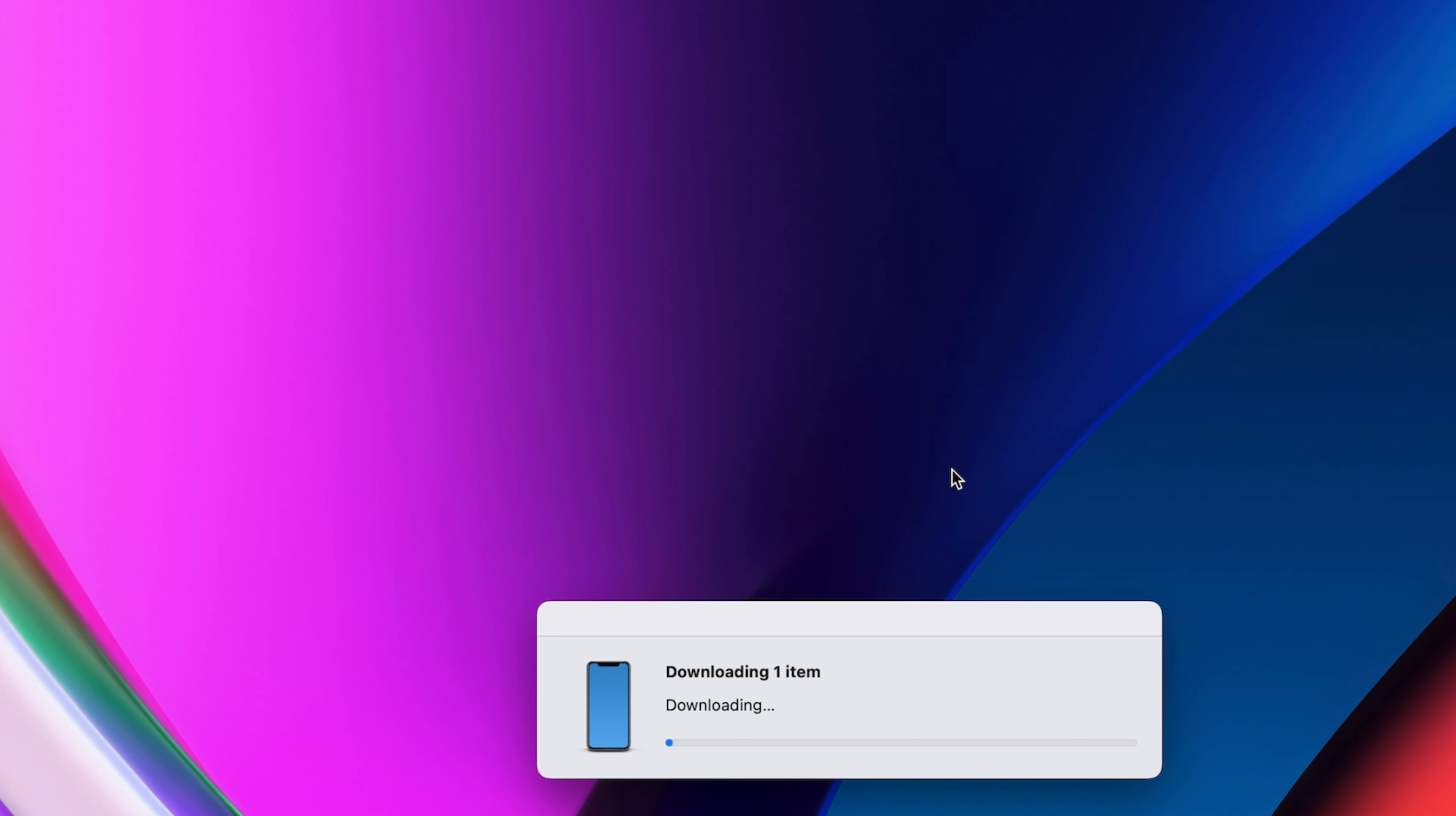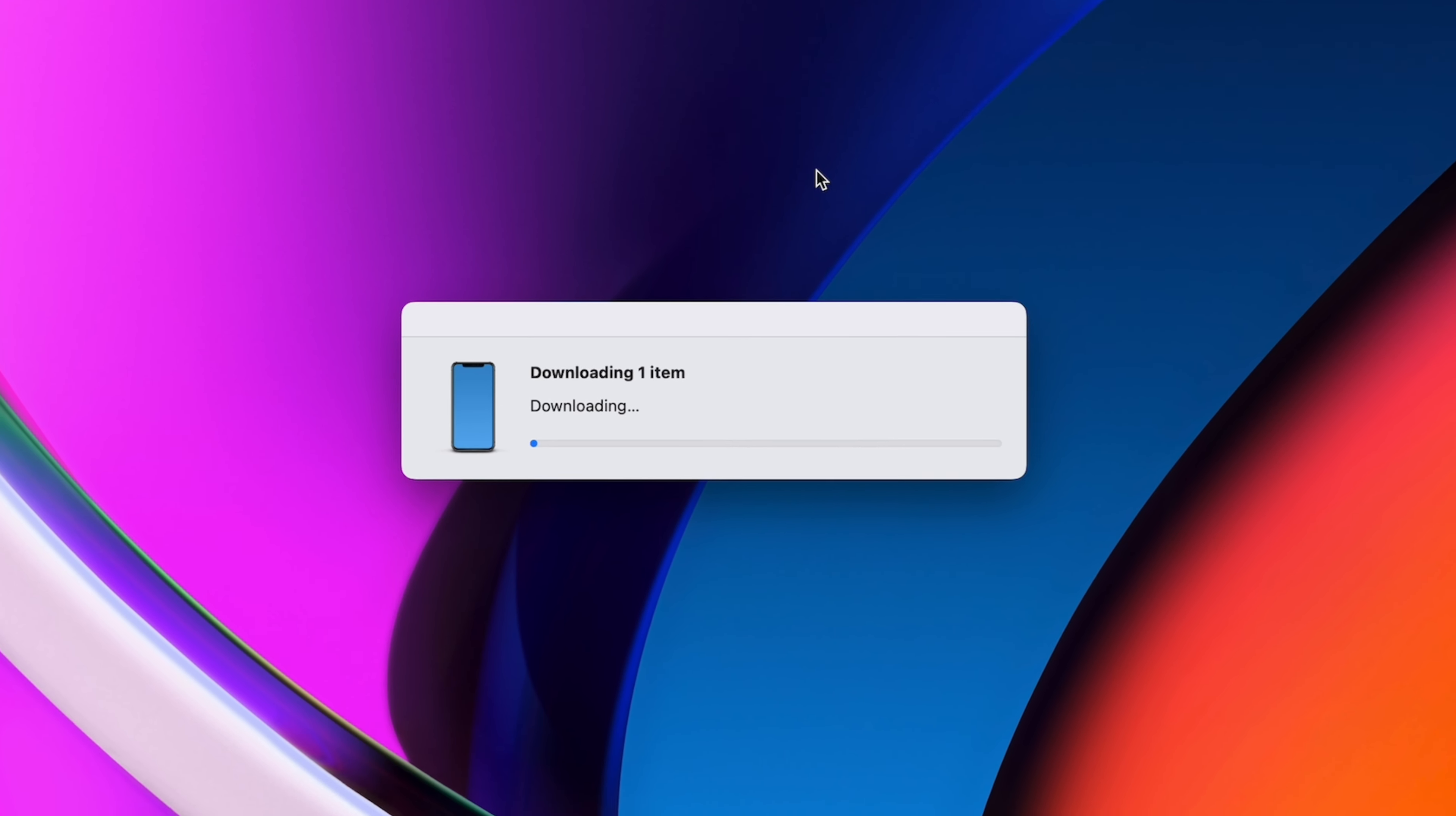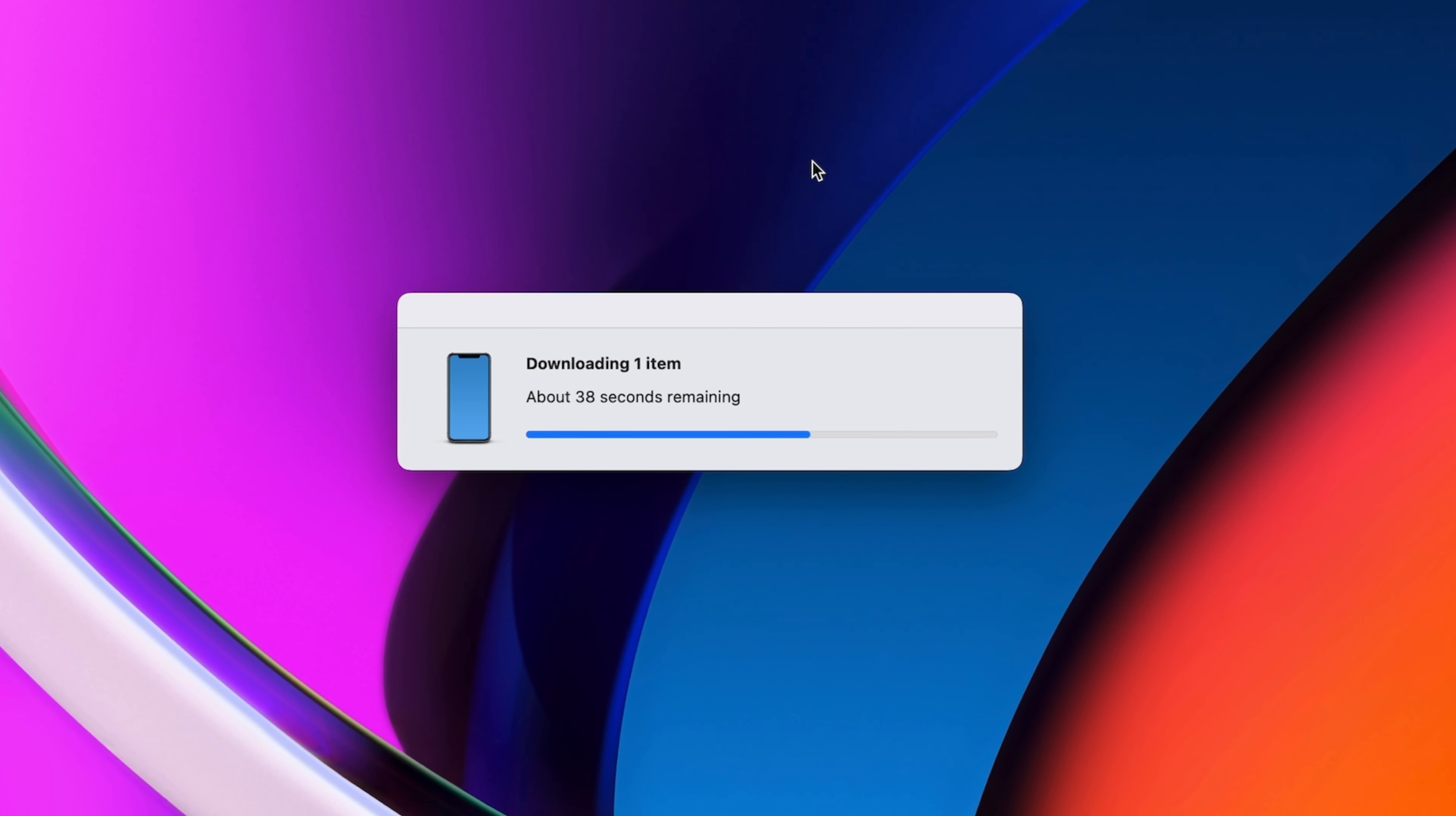This first step updates the software on your computer, and once that's done, you can move on to updating iOS through your computer.